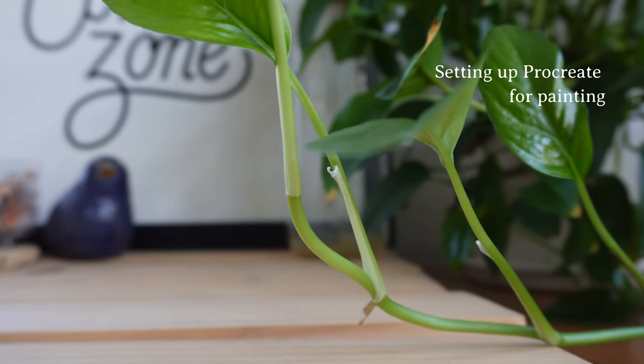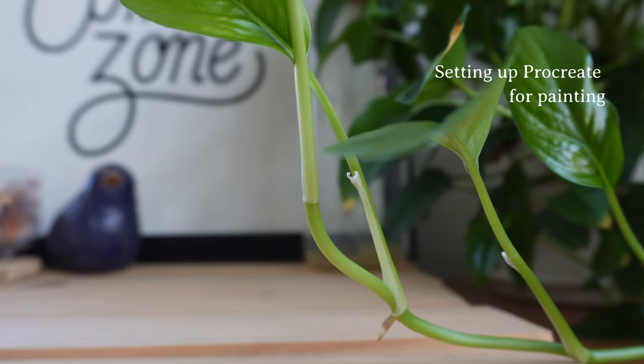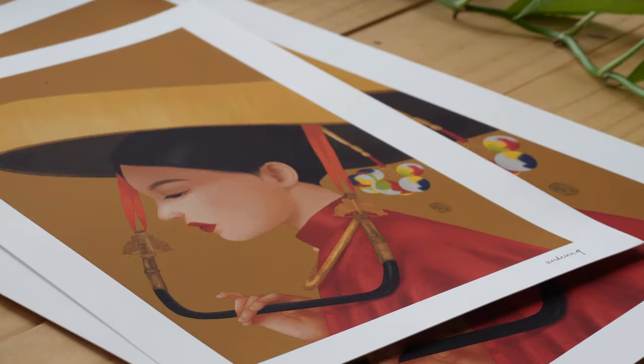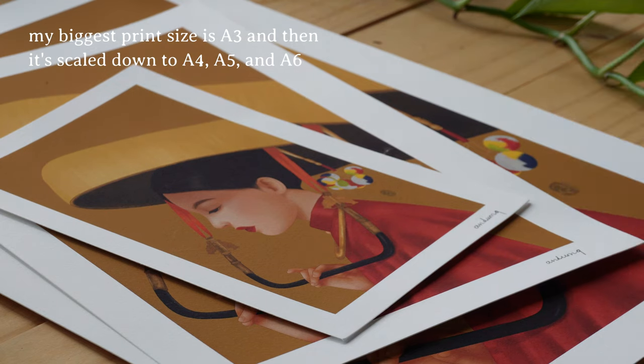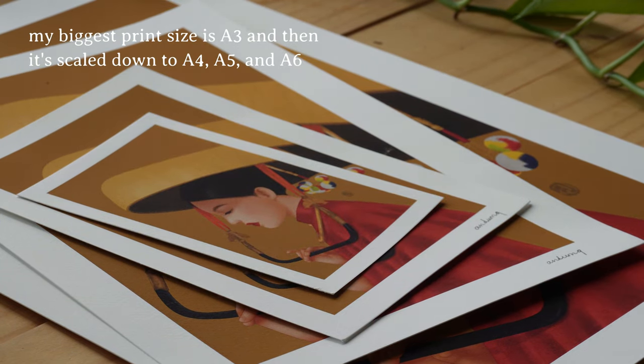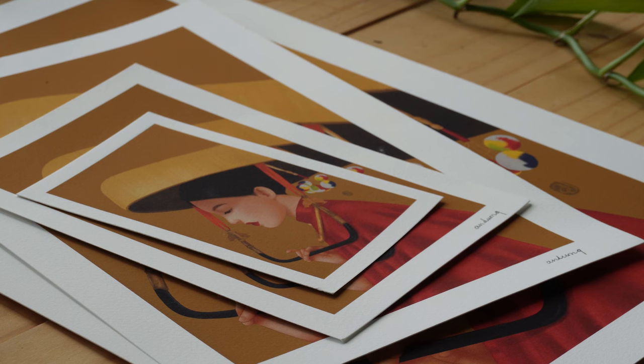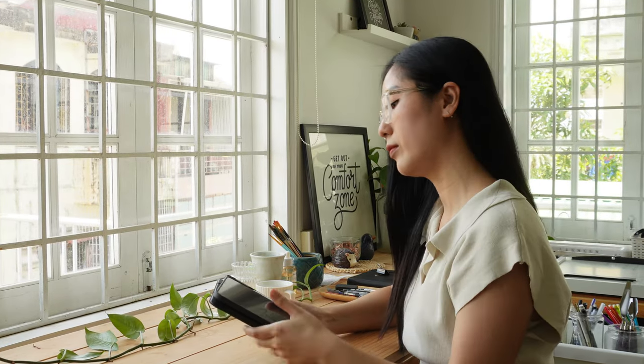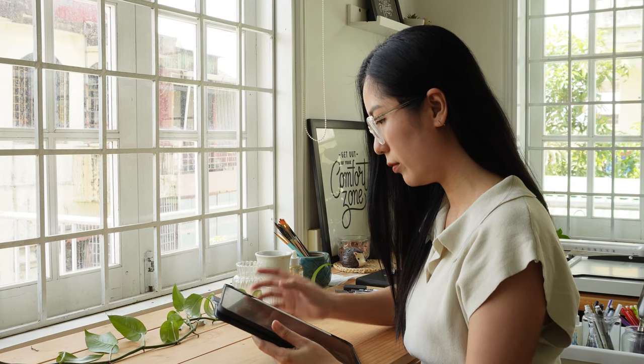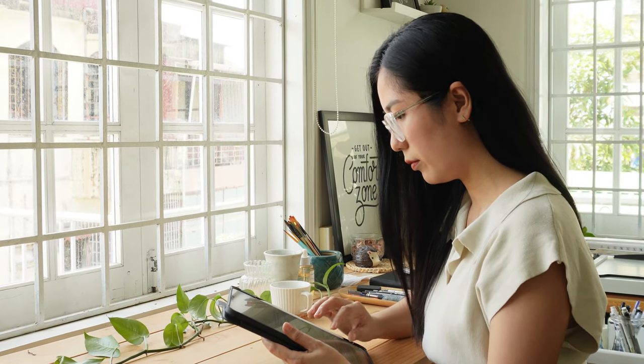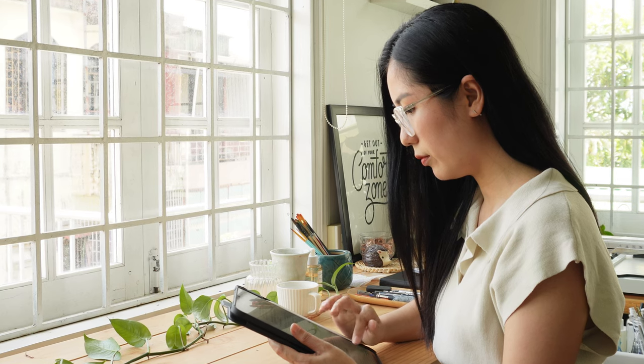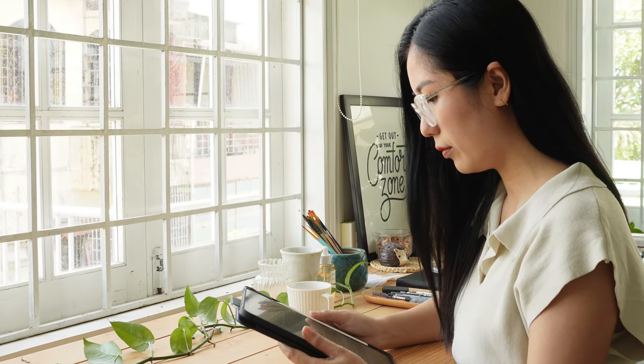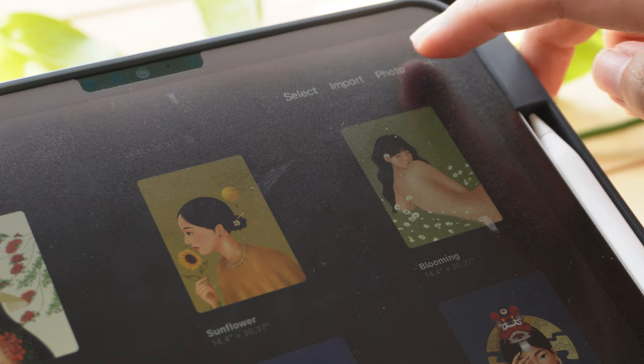The first step is setting appropriate formatting. Since my biggest print size is A3 and then is scaled down to A4, A5, and A6 for mini prints, I always set the canvas size to 11.69 by 16.54 inches, which is equivalent to A3. This ensures that my paintings are created at the highest resolution and can be easily scaled down for smaller prints.